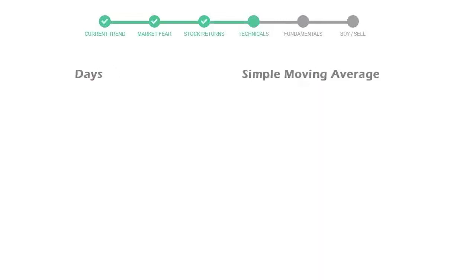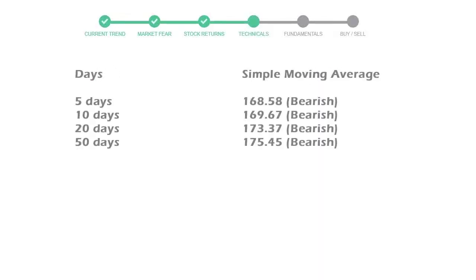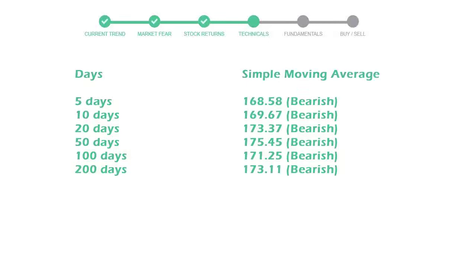Now let's have a look at simple moving average data. Moving average indicates what could be the next footprint of the stock price in near future. Five day average is $168 with a bearish indication, ten day is $169 with a bearish indication, and twenty day average is $173, which is a bearish signal.